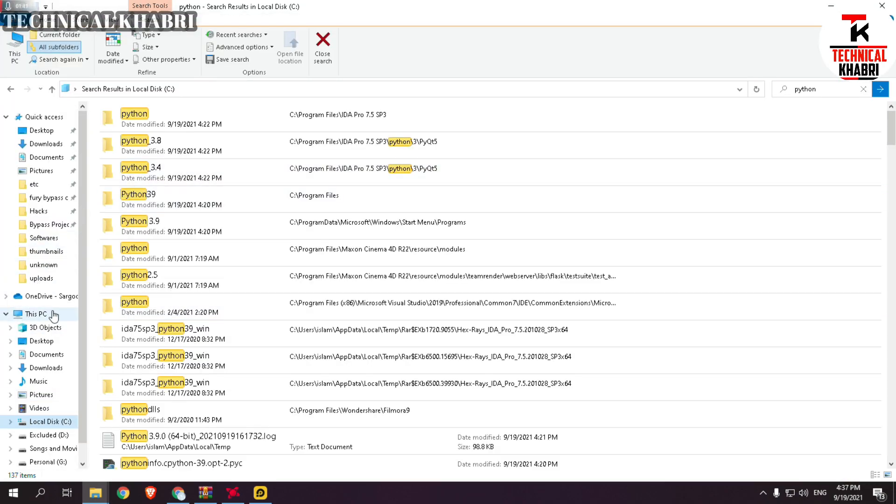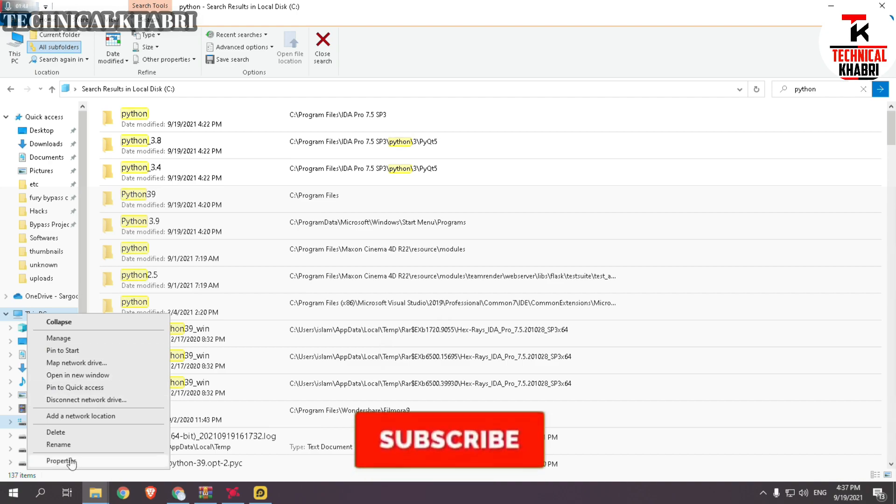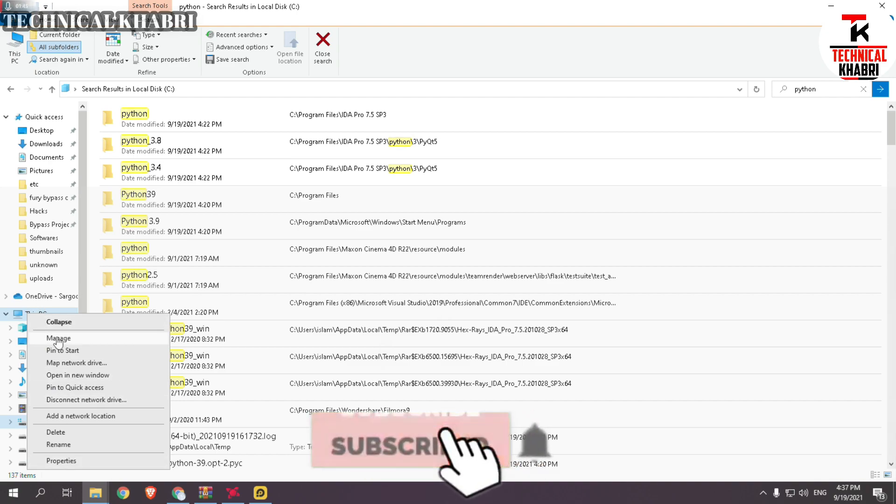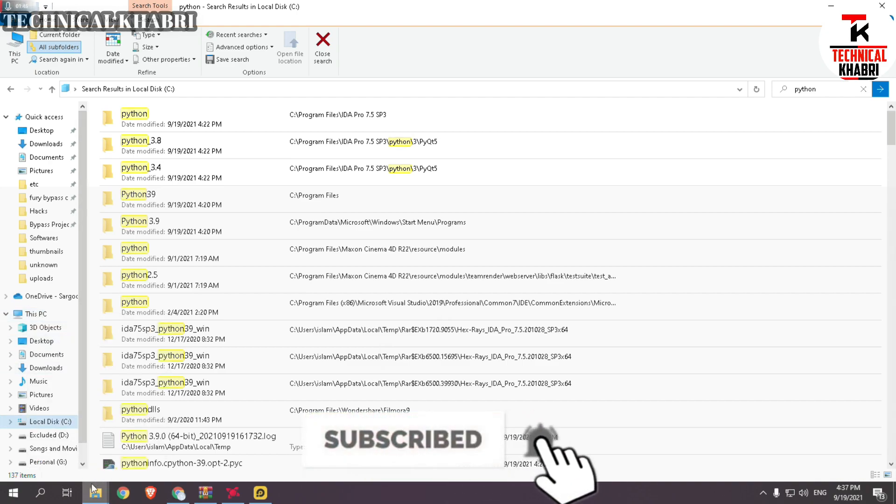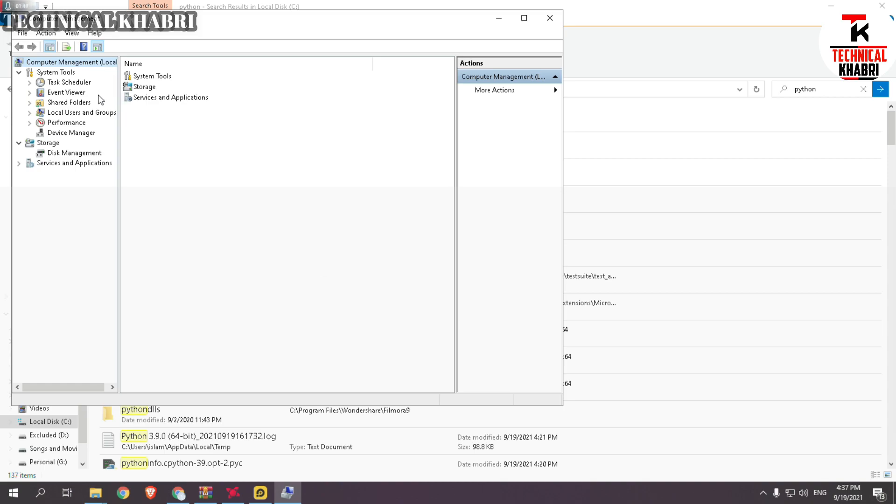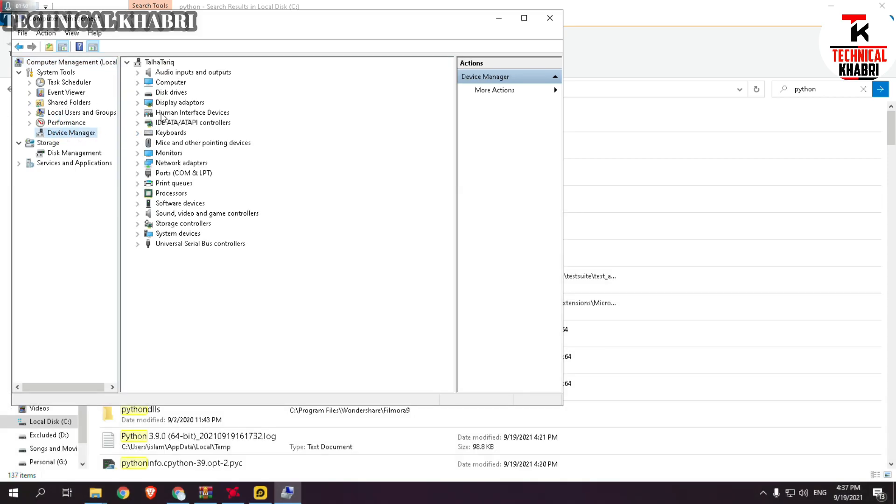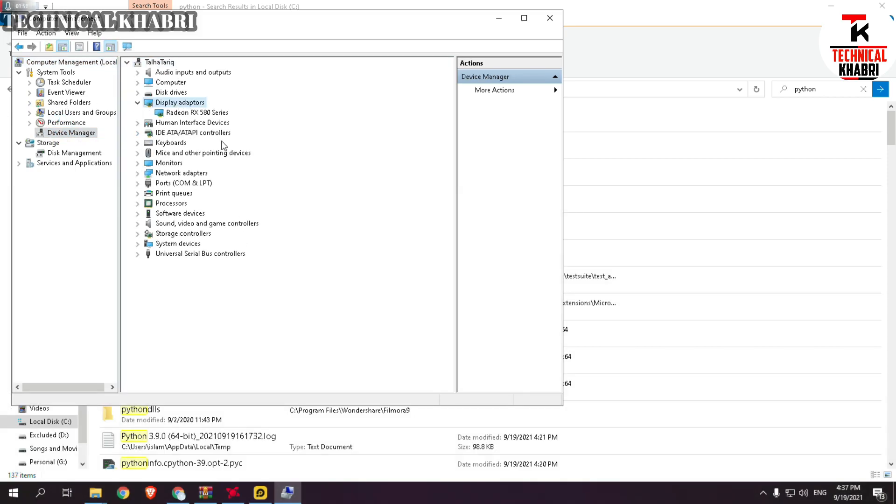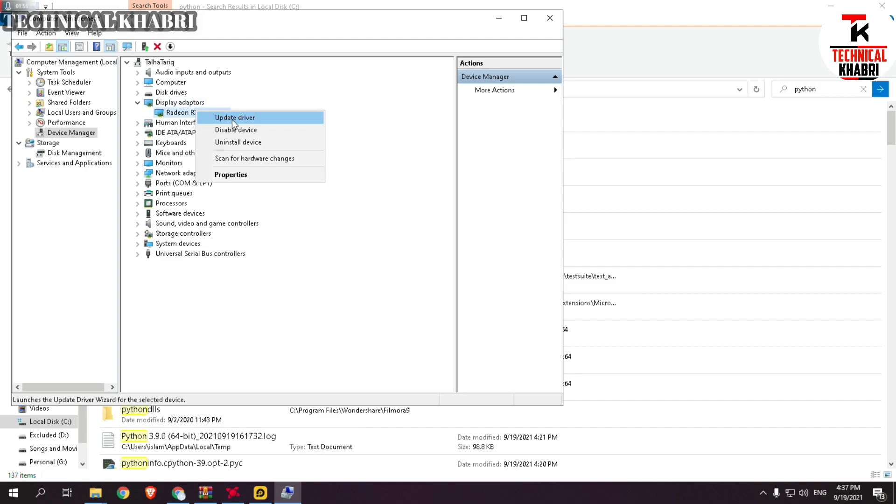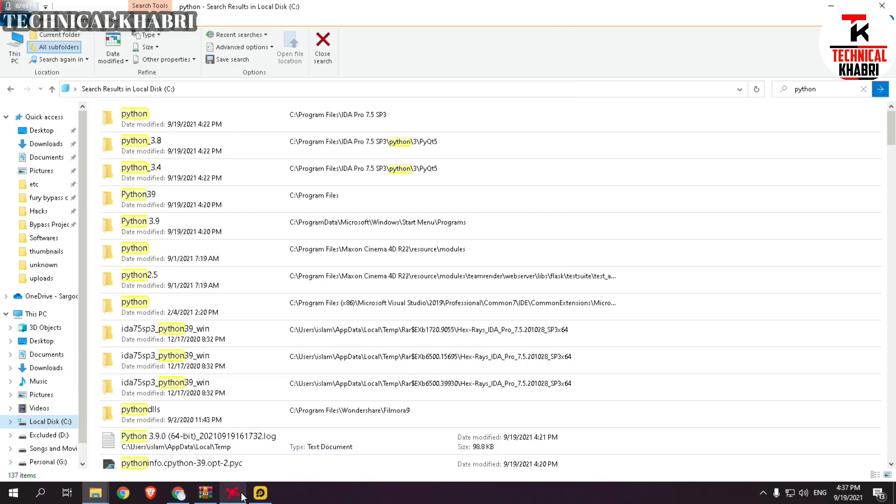You just have to go to My Computer and then select Manage here, and you will see something like this. Here you have to select Device Manager and Display Adapters. Then you can either update your drivers or you can uninstall your drivers and download the downgraded version to fix this LD Player.